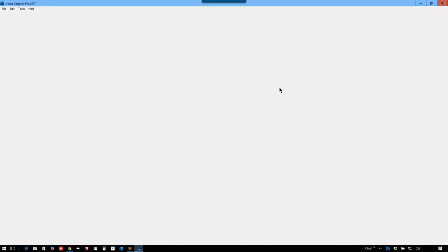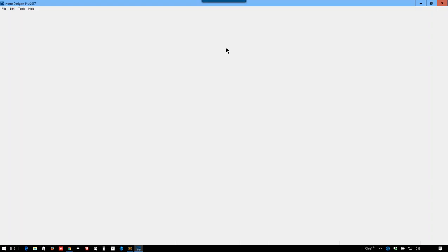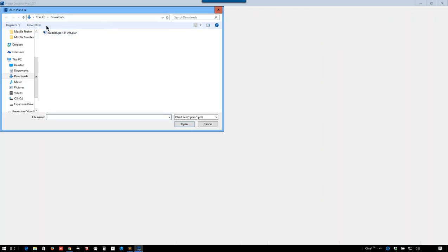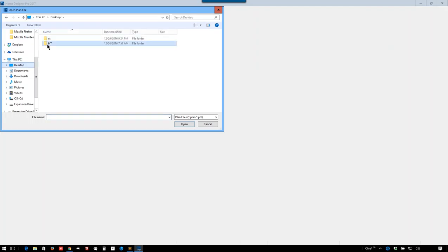Well, there it is. I don't know why my laptop is so much slower than my desktop, but it's got a better video card and a fast processor. But anyway, let's see. Let's open plan. And we'll go to desktop, home talk. There's your plan that I worked on before.